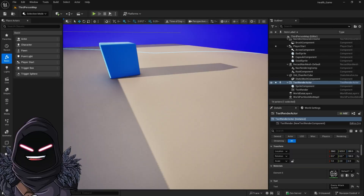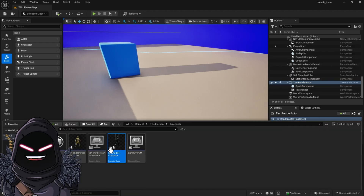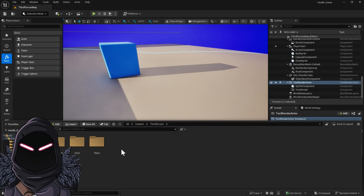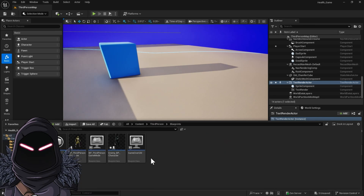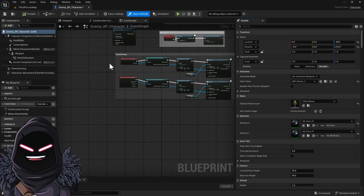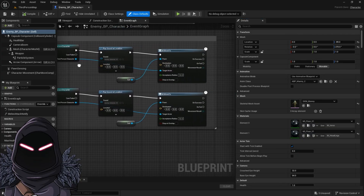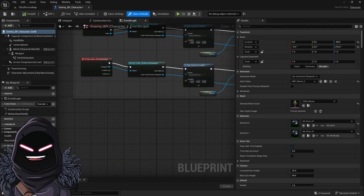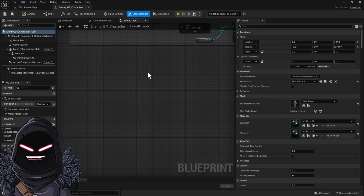We're opening up the editor from part 9. We're going to open up our enemy blueprints character — he is in the third person character folder. He's the one we copied off of the third person character and added pawn sensing so he'll come and chase you, following you and playing a sound when he sees you. Now we're going to update things so that when he catches you, he plays an animation.